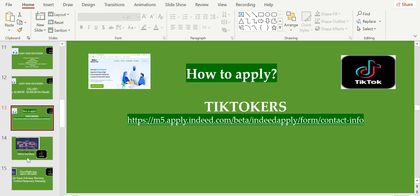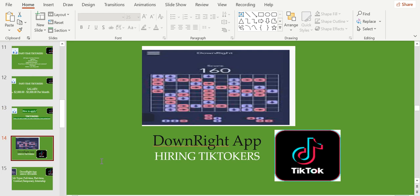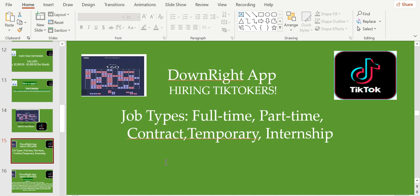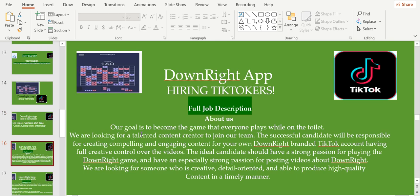The second one is DownRight App. DownRight App is a phone app, so you can download the app and play this puzzle game. They're hiring TikTokers right now and the job types: full-time, part-time, contract, temporary, or internships, it's up to you which one you'd like.